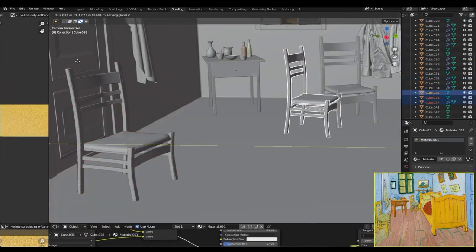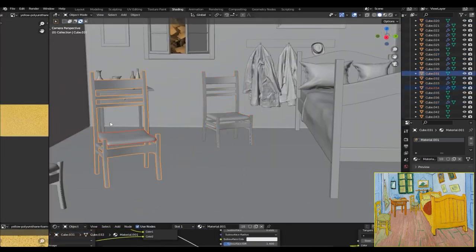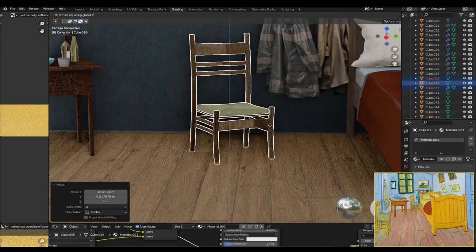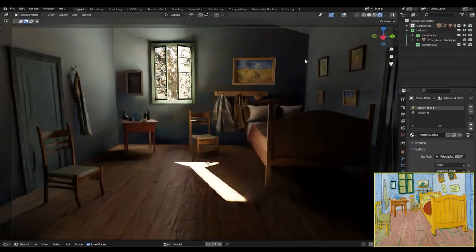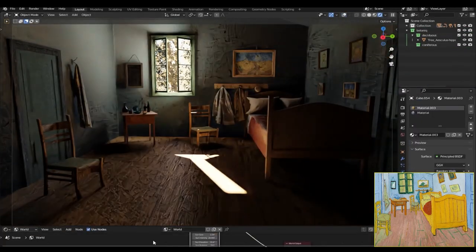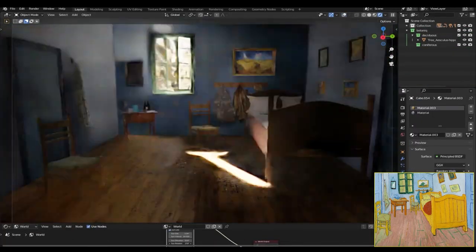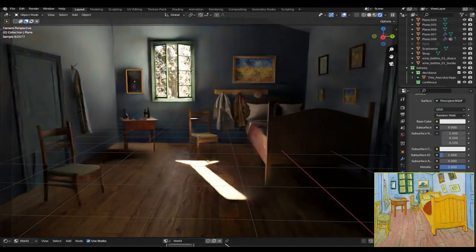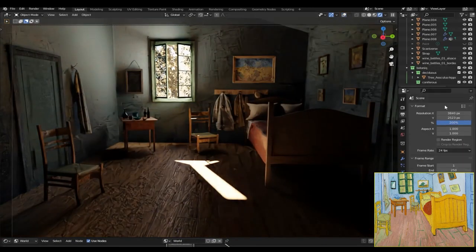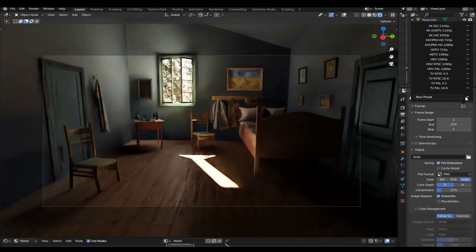And at this point the scene was almost finished. I made some minor changes here and there, you know, just playing around with lighting, asset placements, and volumetrics just to get everything right. And after that I rendered the frame and imported it into Photoshop.